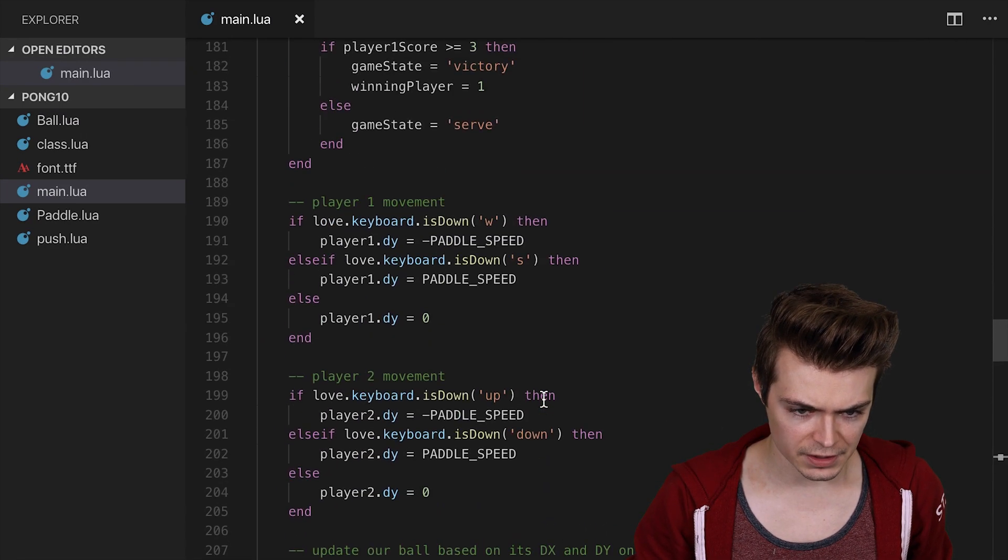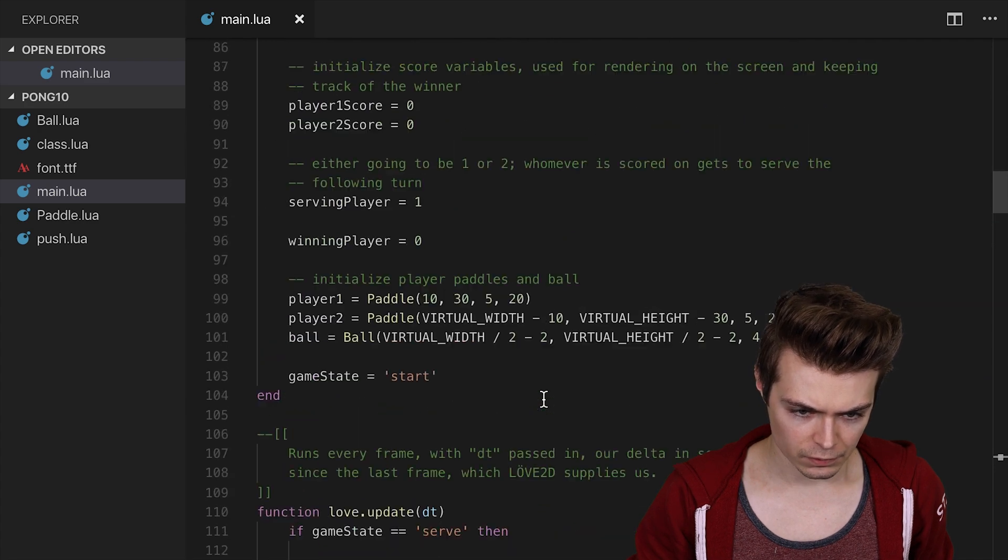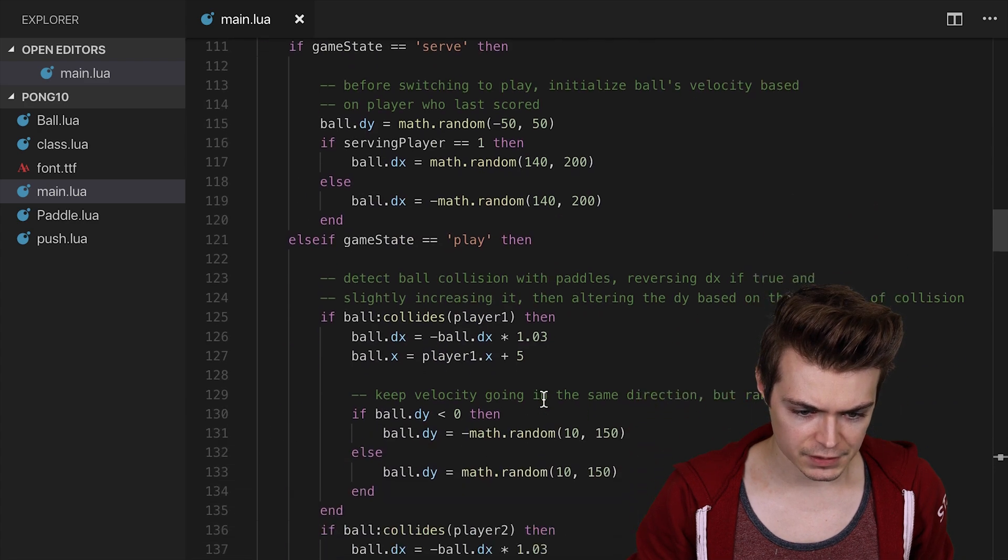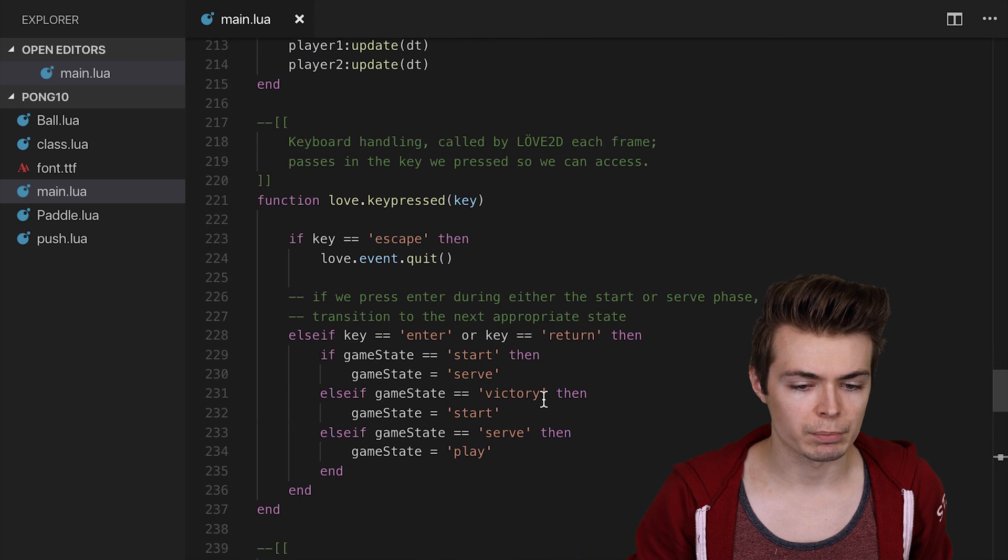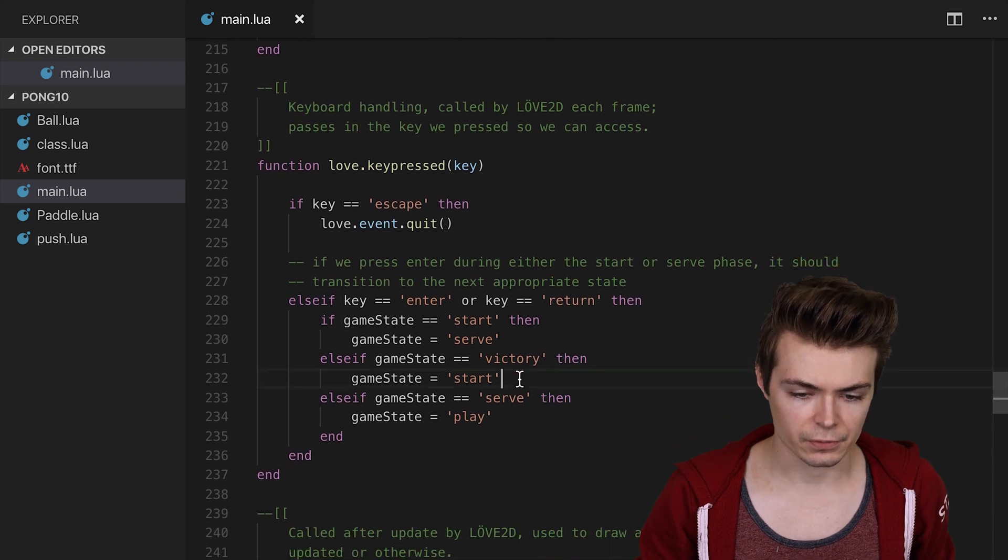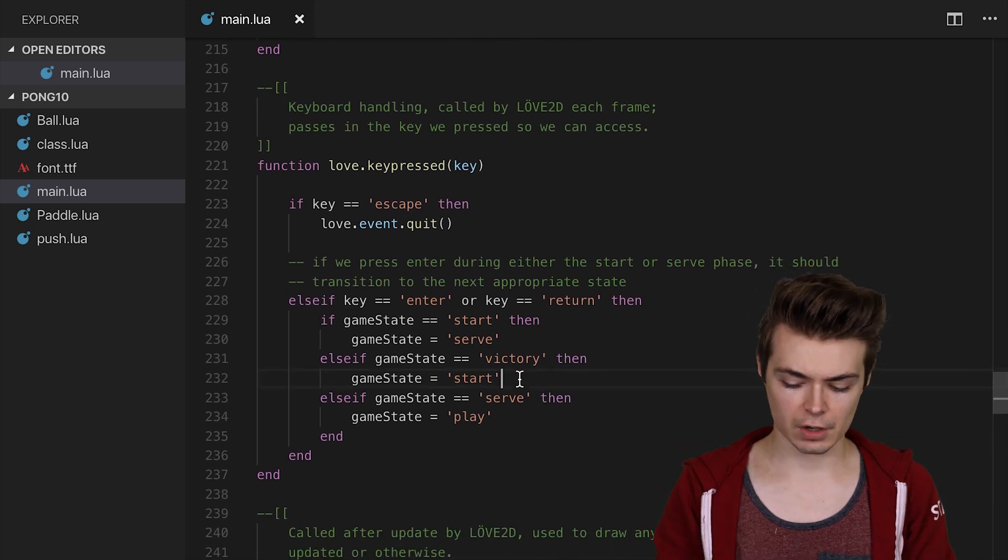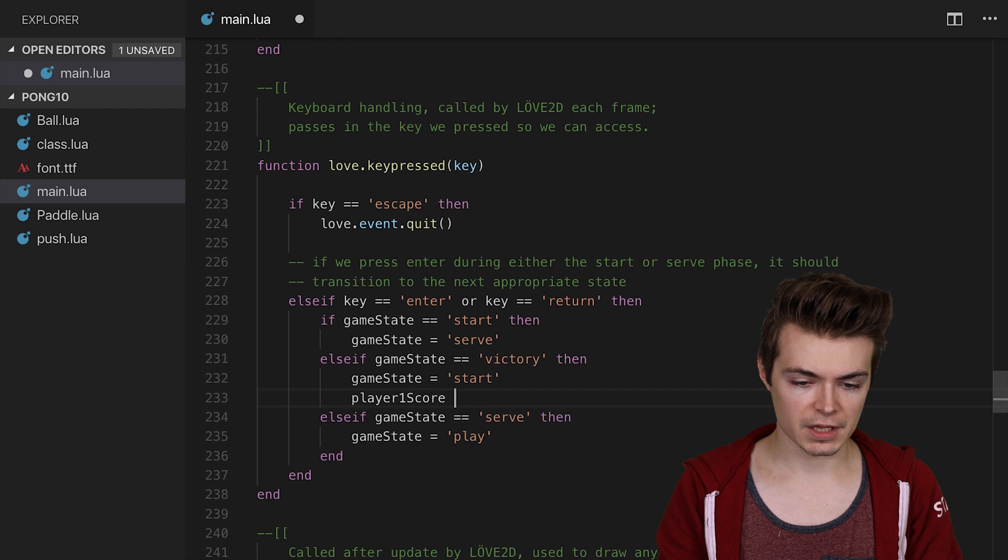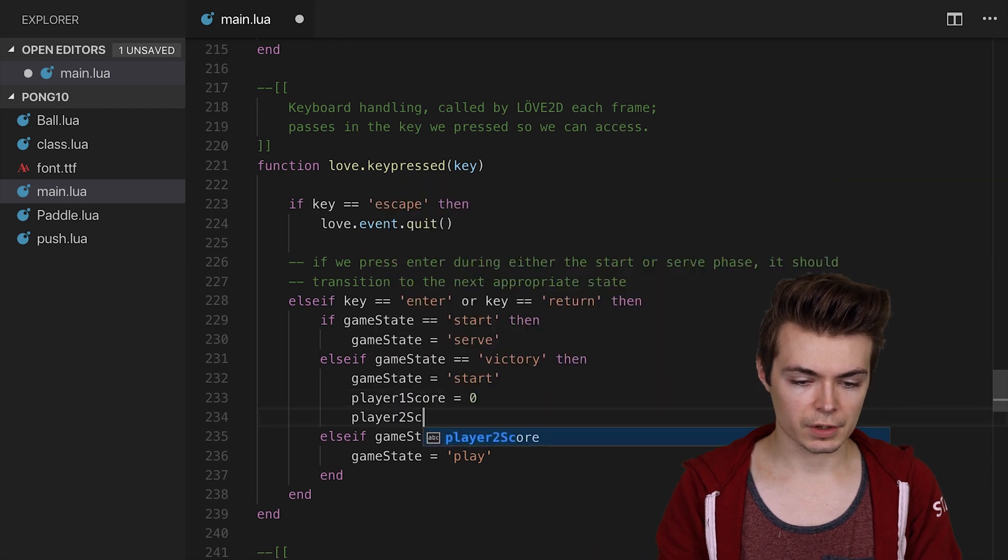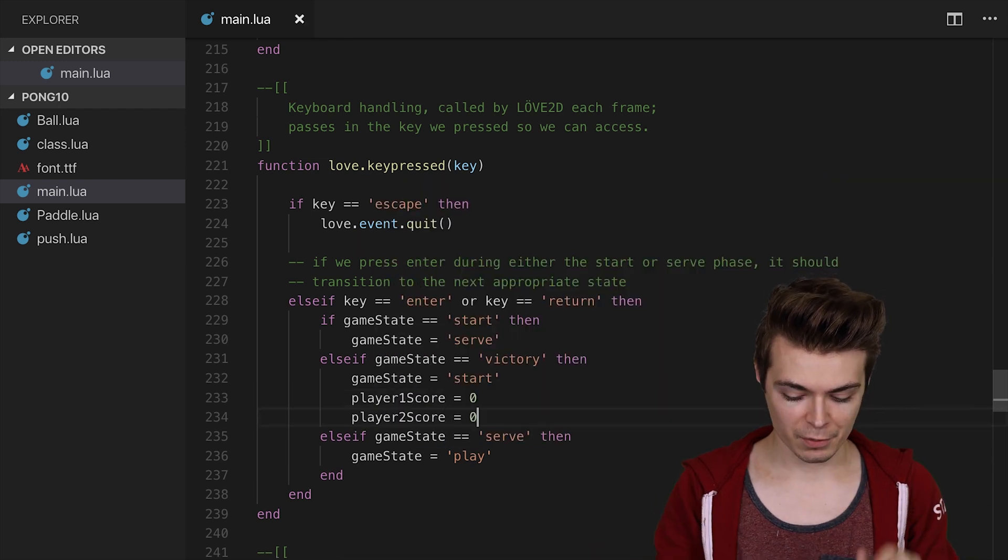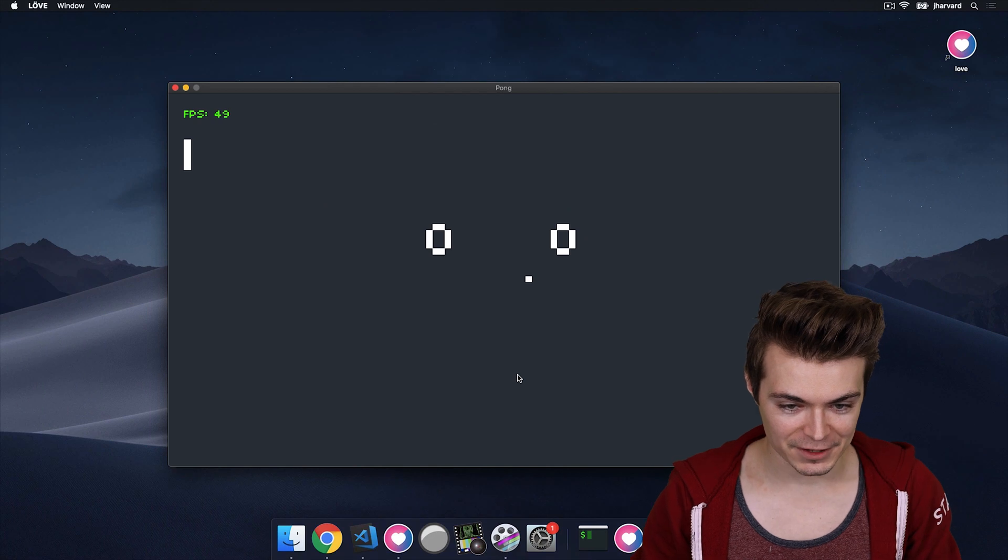So let's go over to the victory state where it says, it's in the love.keypressed key handler here. So if we're in the victory, we press Start. Player one score is going to be equal to zero. Player two score is going to be equal to zero. Let's try it one more time. Fingers crossed this should be everything.